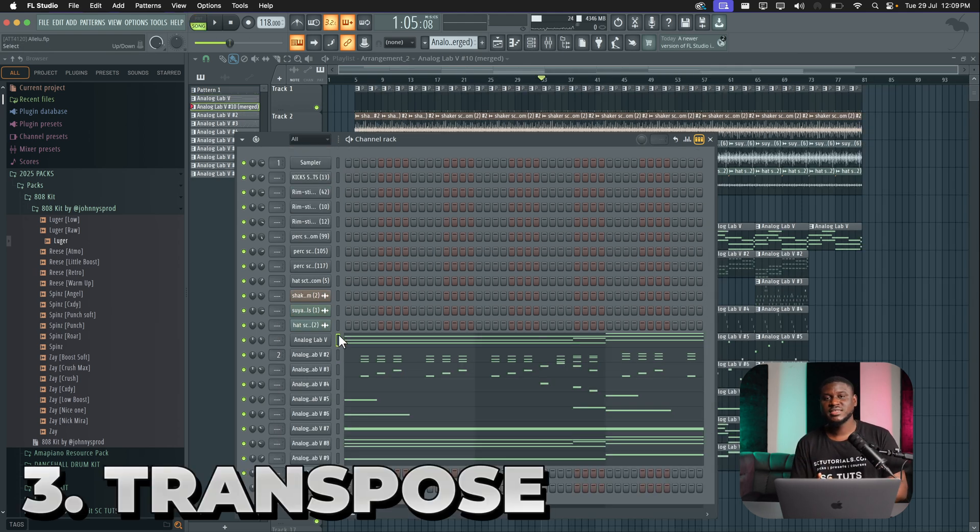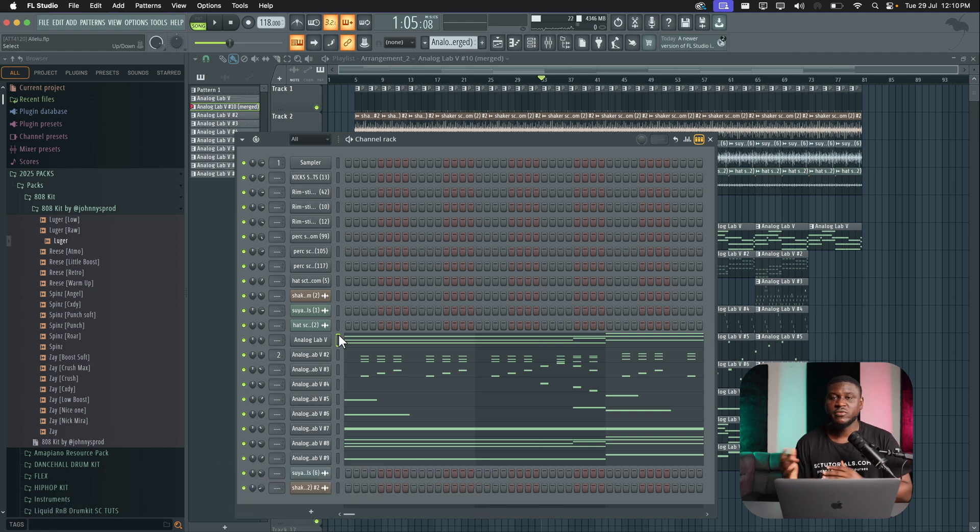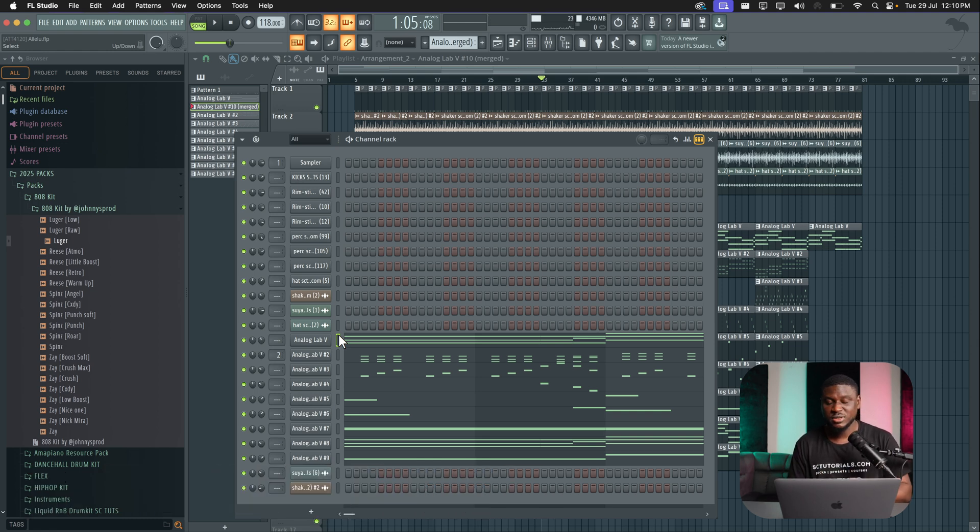Another cool feature on the channel rack is that you can actually transpose multiple sounds at once. It could be virtual instruments or drum elements. So let me use the virtual instrument for example. This is how it sounds.